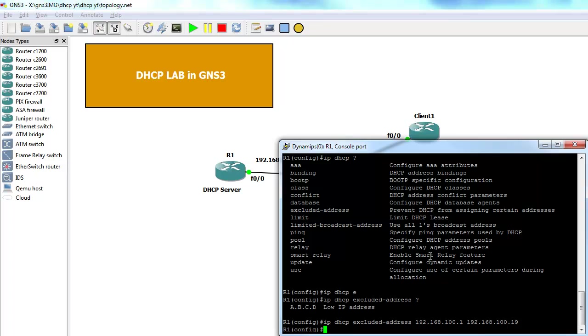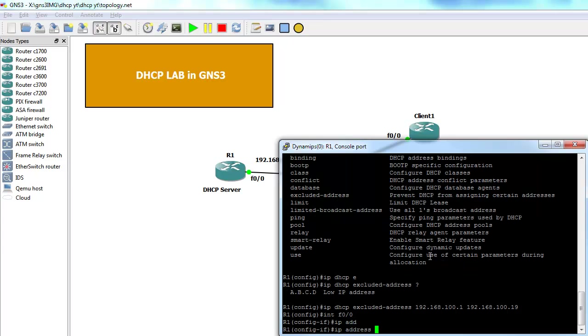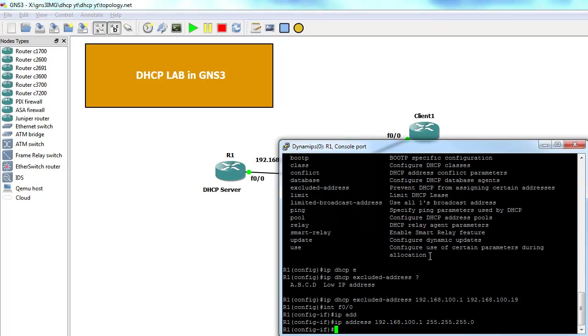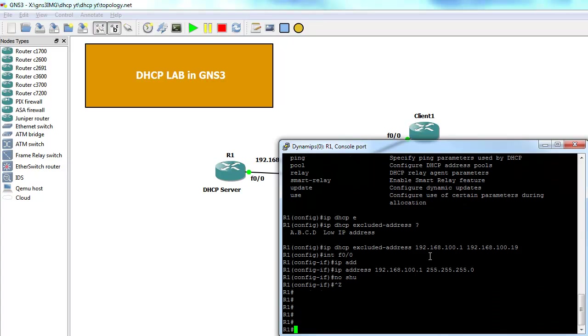The last thing to do is to go under the interface and assign an IP address. Bring it up.